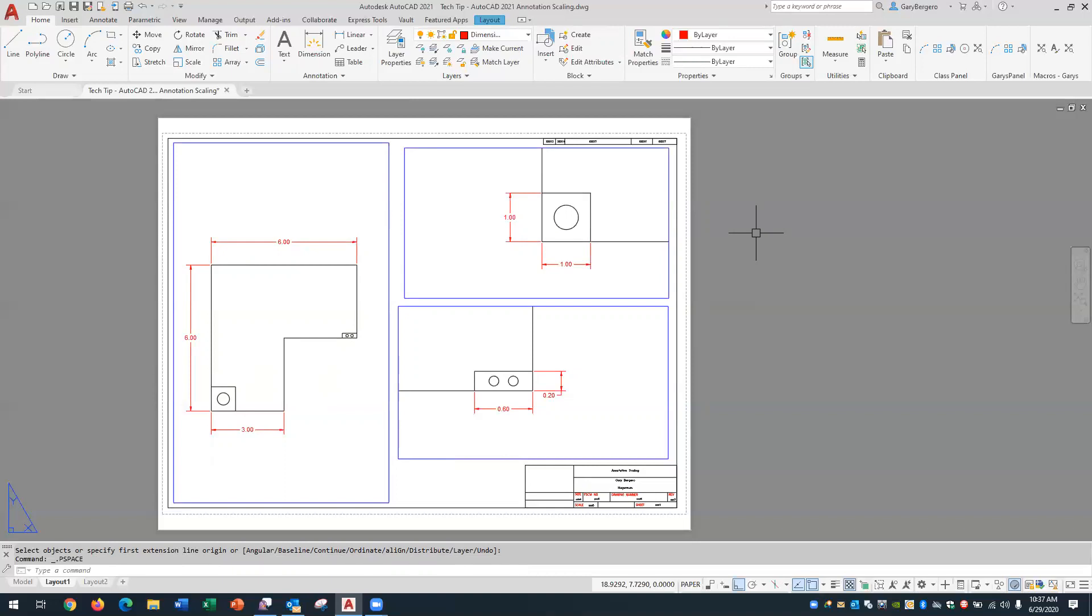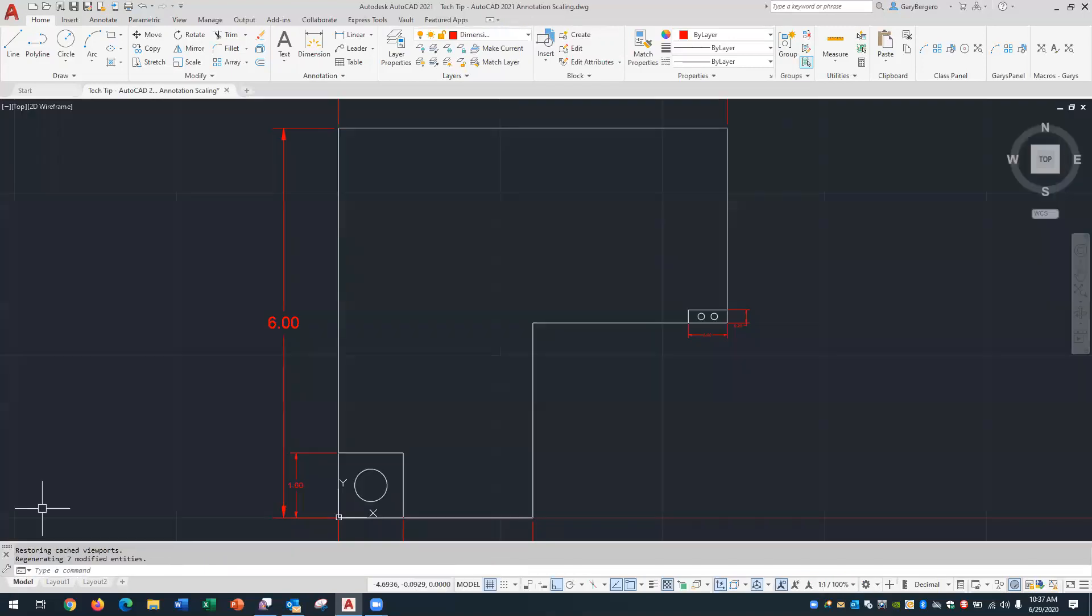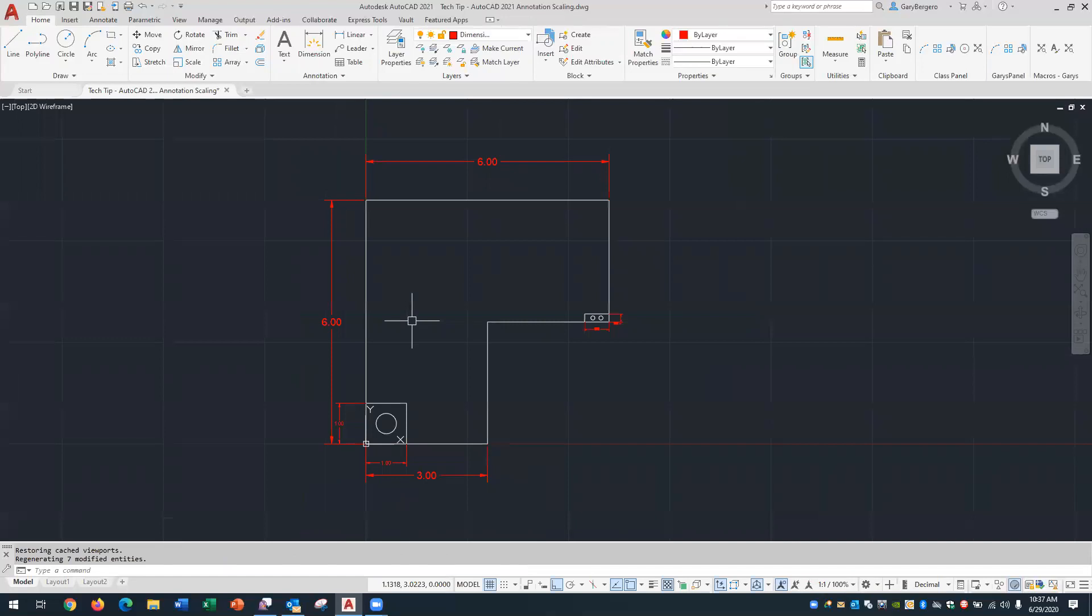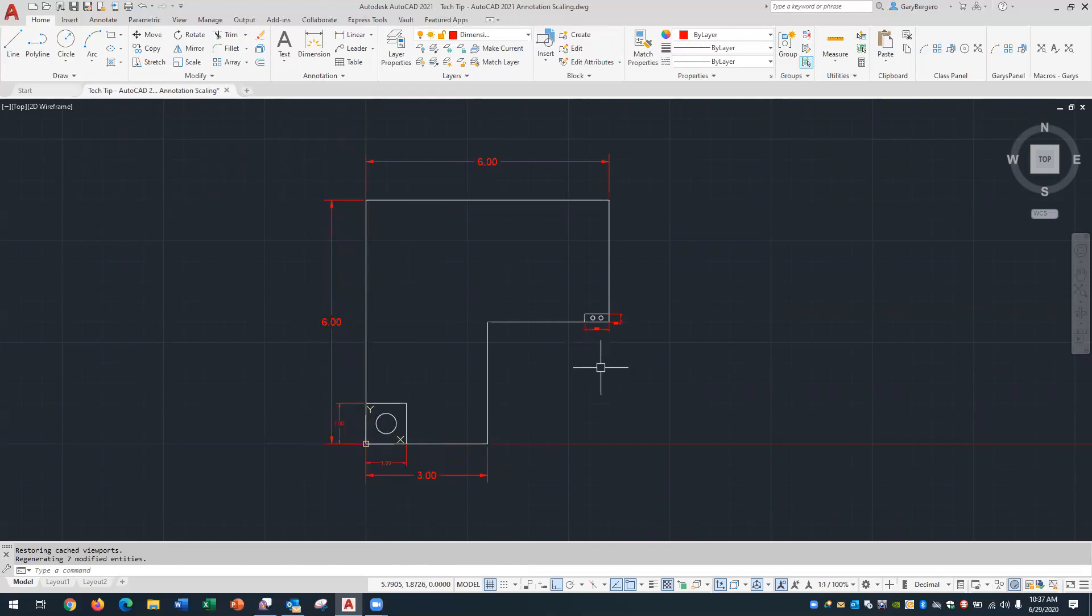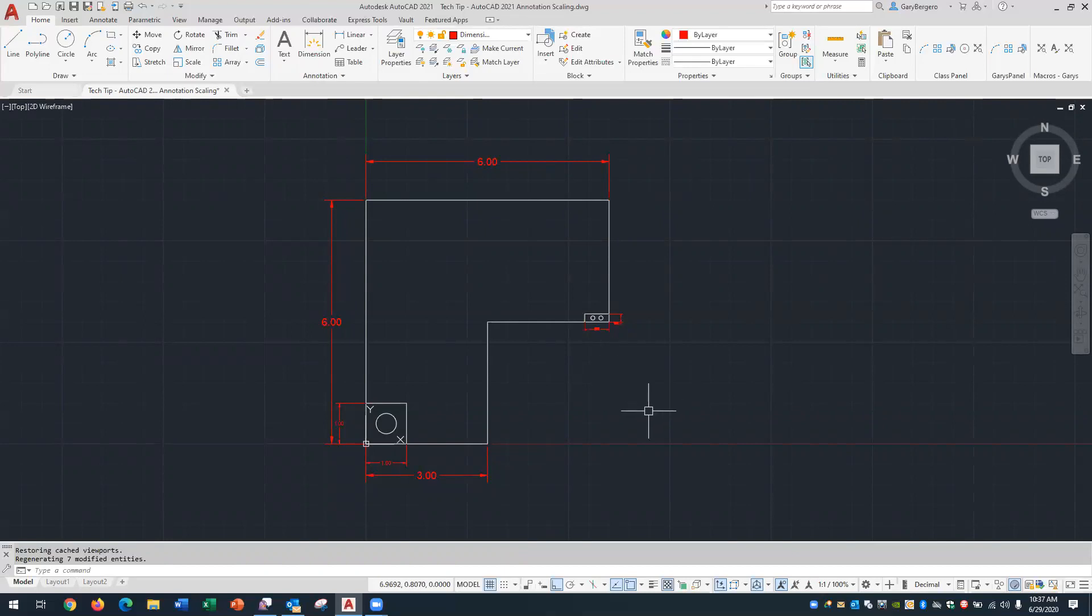There's one more thing to take a look at before we complete this tech tip. So we'll go back to the model tab and over in the model tab doesn't look so good. Here's the one to one dimensions and then the two to one dimensions are here and then the four to one dimensions. So if I did send this drawing to someone else they wouldn't be too happy with me at the moment because they're seeing some strange looking dimensions but we can fix that.